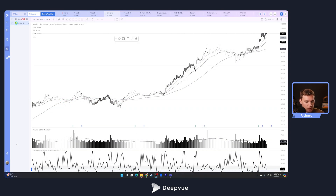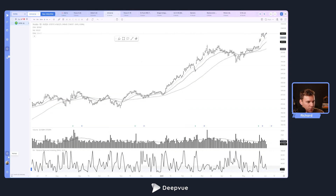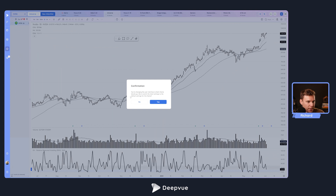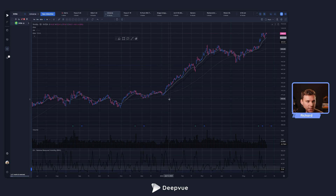To load up DeepView in dark mode, navigate over to your account and give that a click. Then under App Settings, switch the theme. There will be a confirmation message: 'You're changing the user interface to dark theme — would you like to switch the chart settings to the default settings for the theme?' You can say yes or no — we'll say yes.